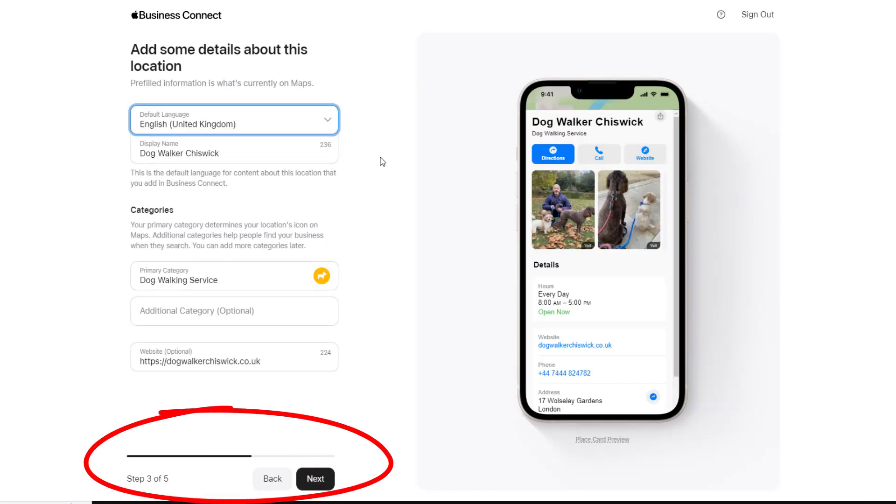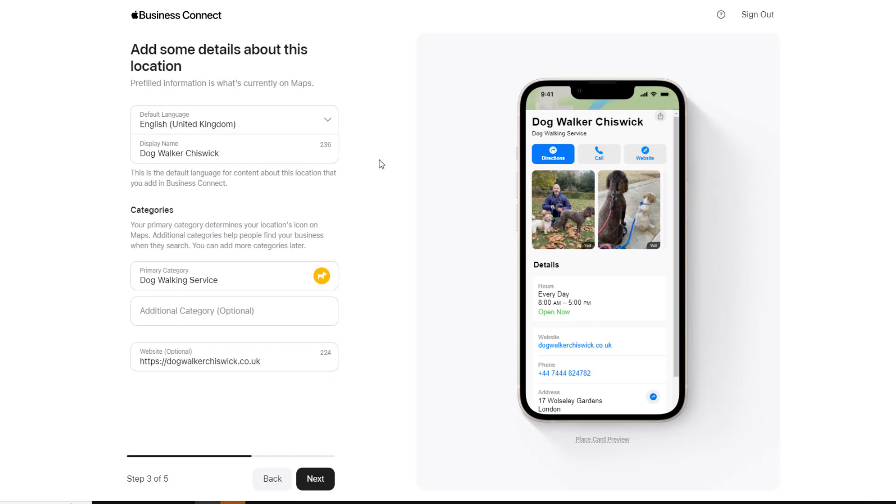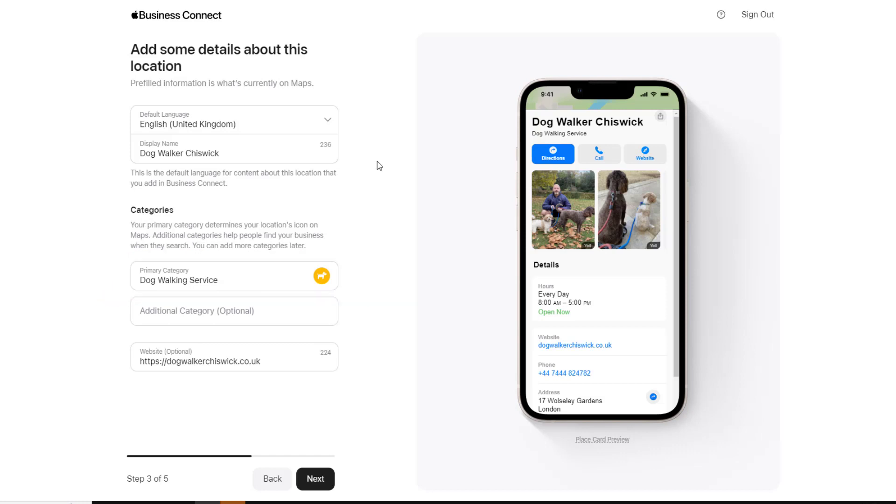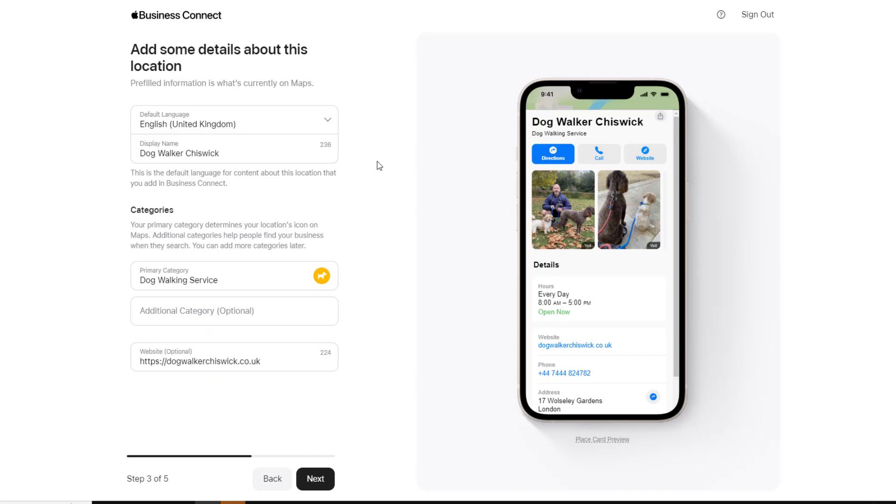This will take you to step three. This step involves adding information about your location. If your listing already exists on Apple Maps, some basic information such as your primary category and website should already be filled in. If you created your listing from scratch, you will need to add these details yourself.